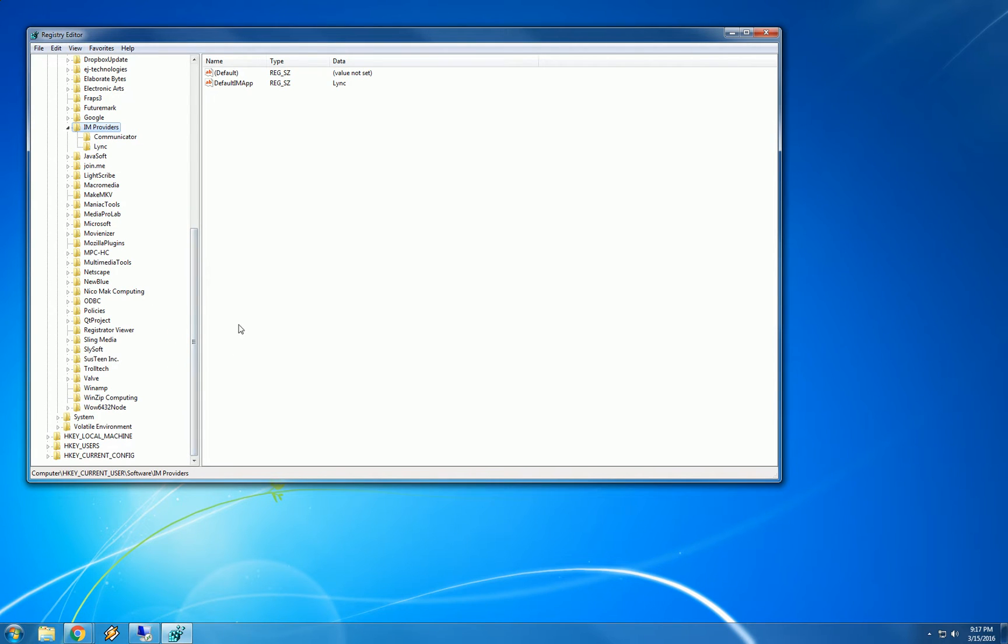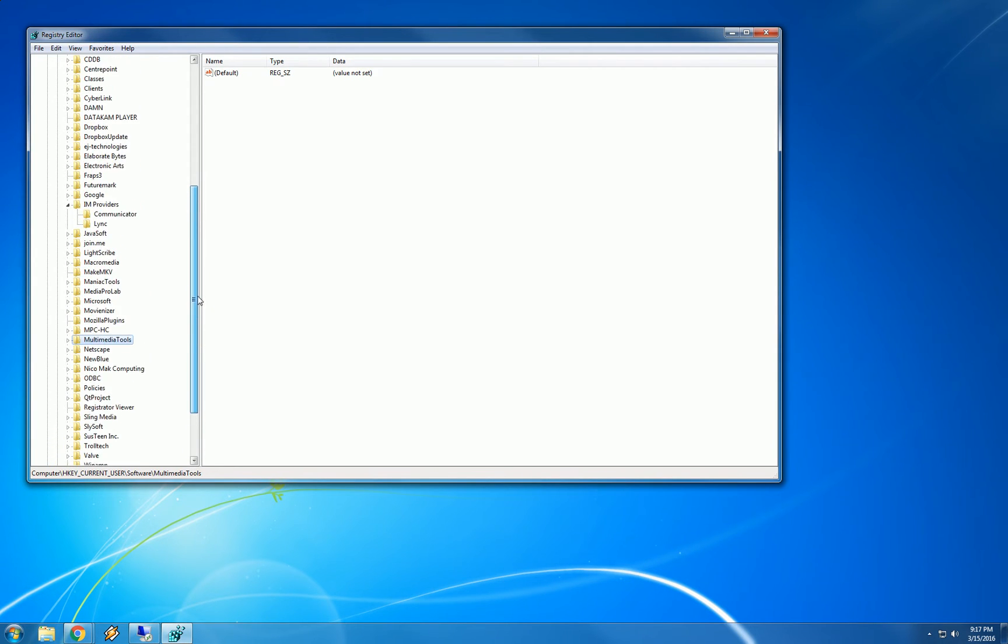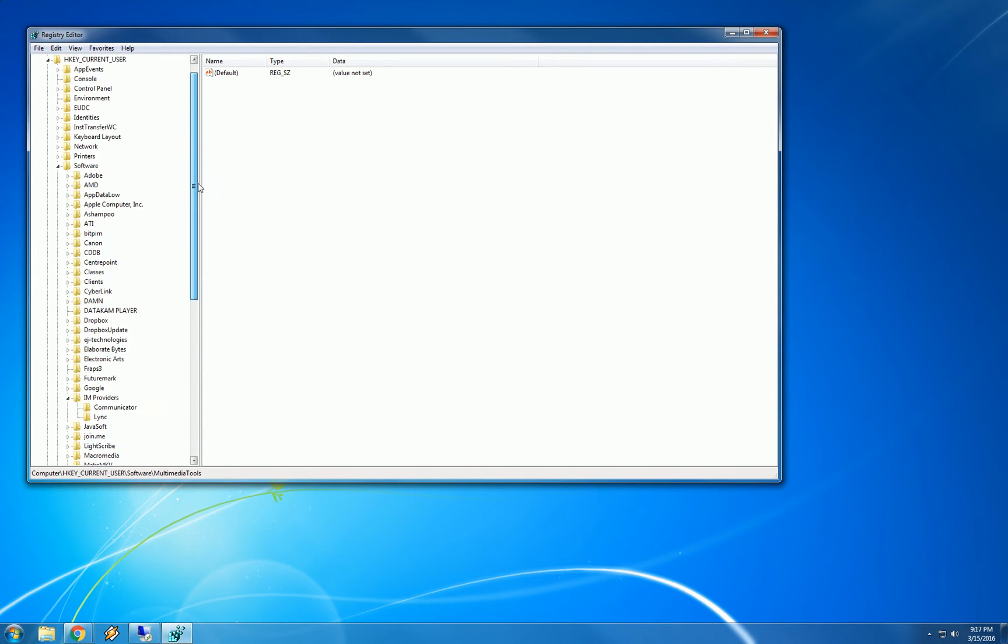So when the registry editor comes up, you will probably be nested deep into a bunch of folders here. The best thing to do is scroll this left pane all the way to the upper left of this hierarchy. So bring this bar up, go all the way up to computer.